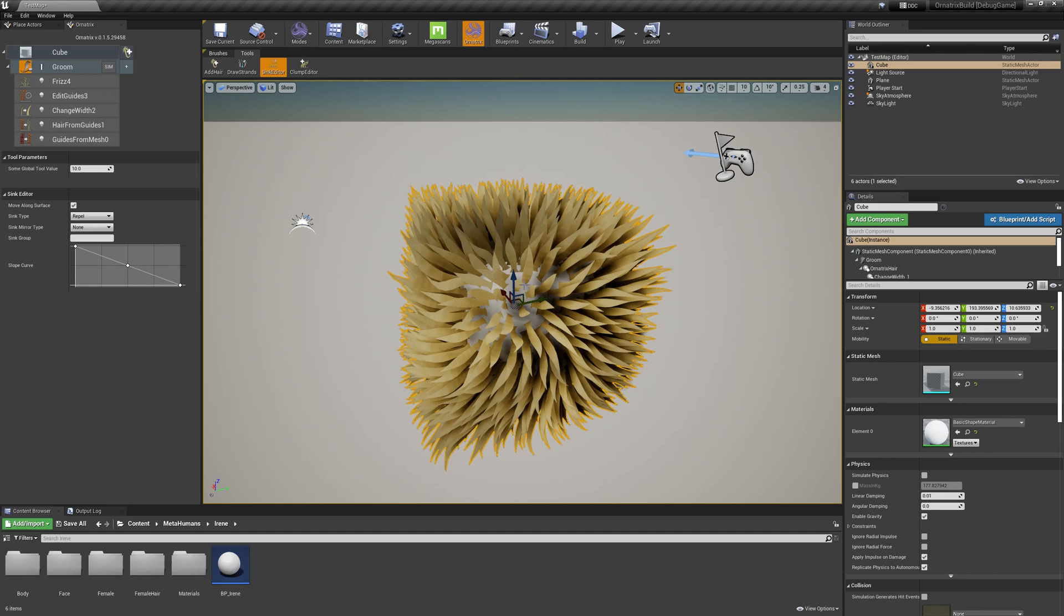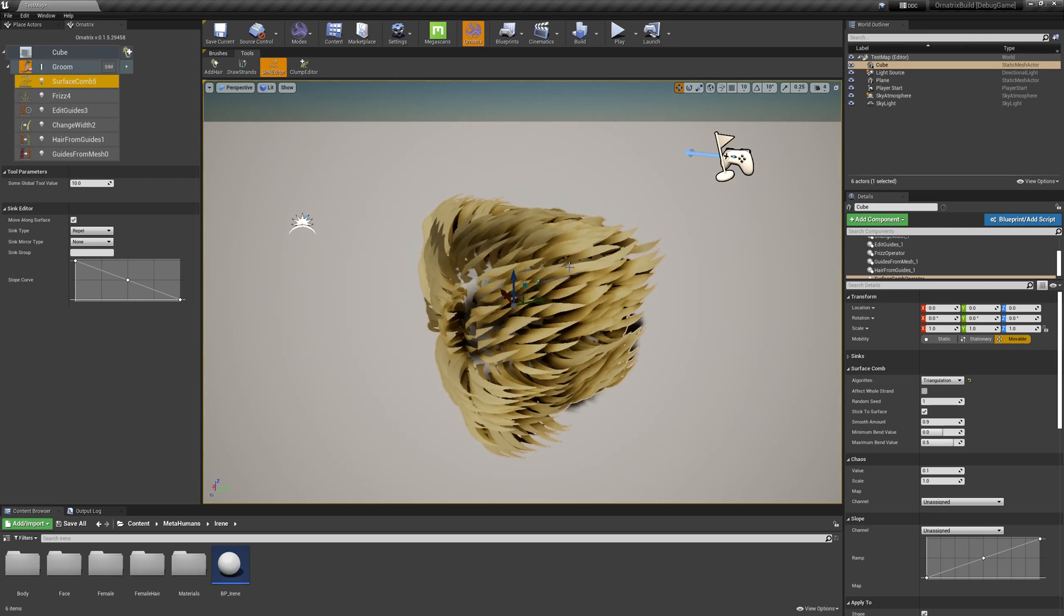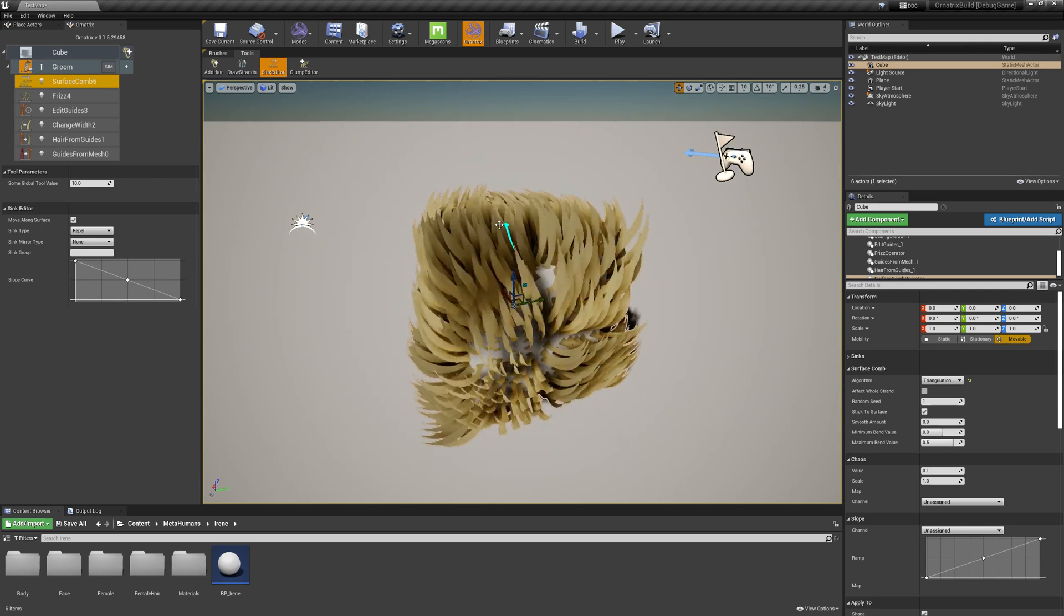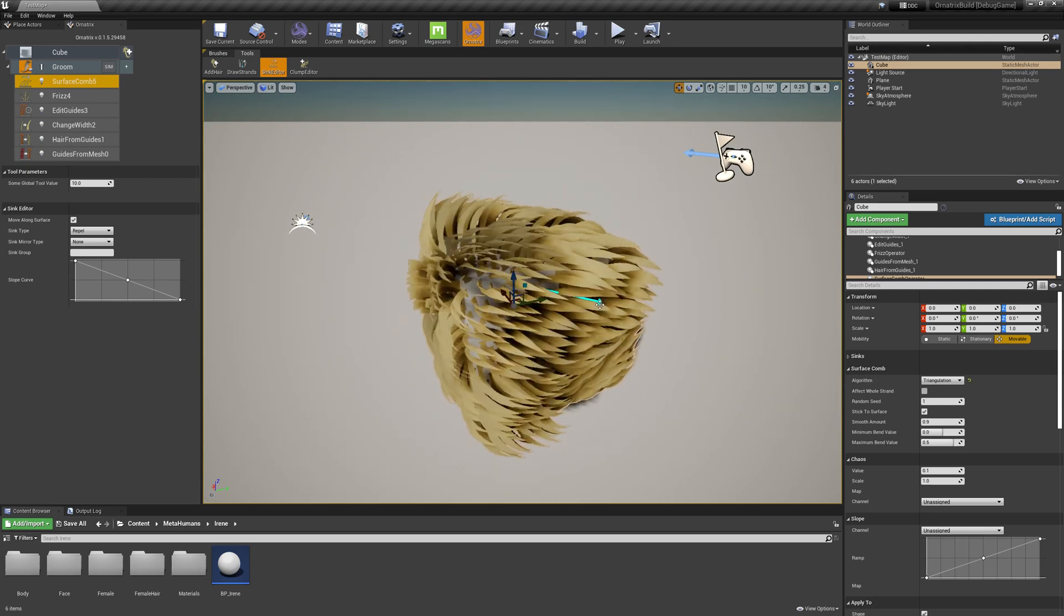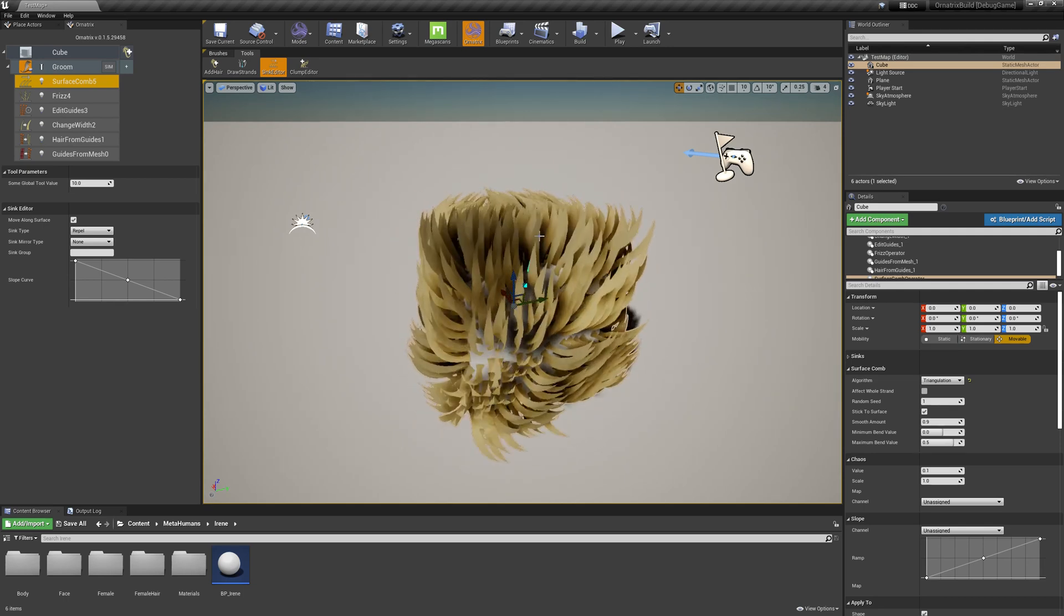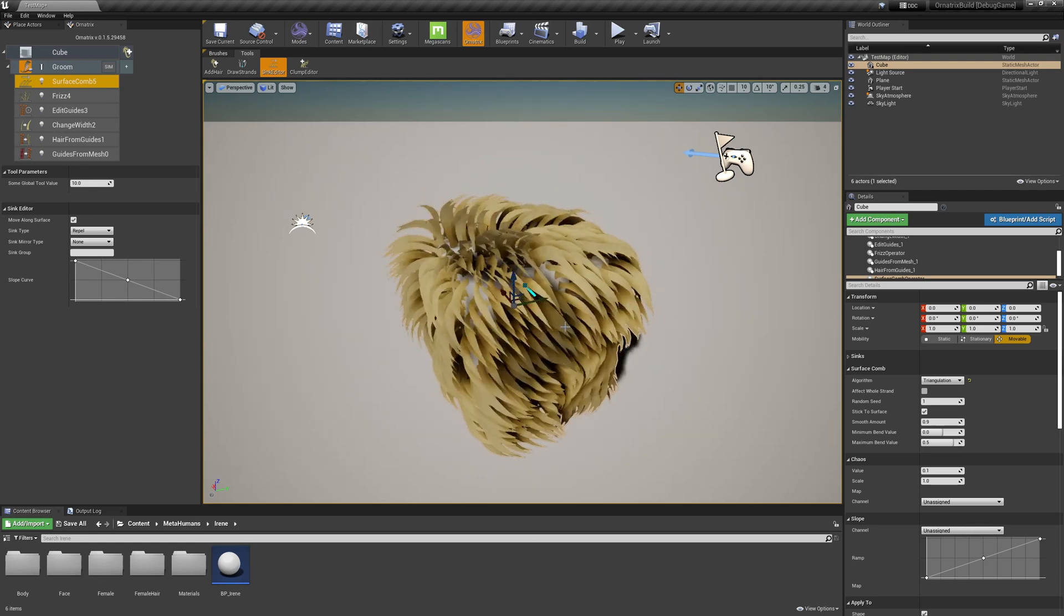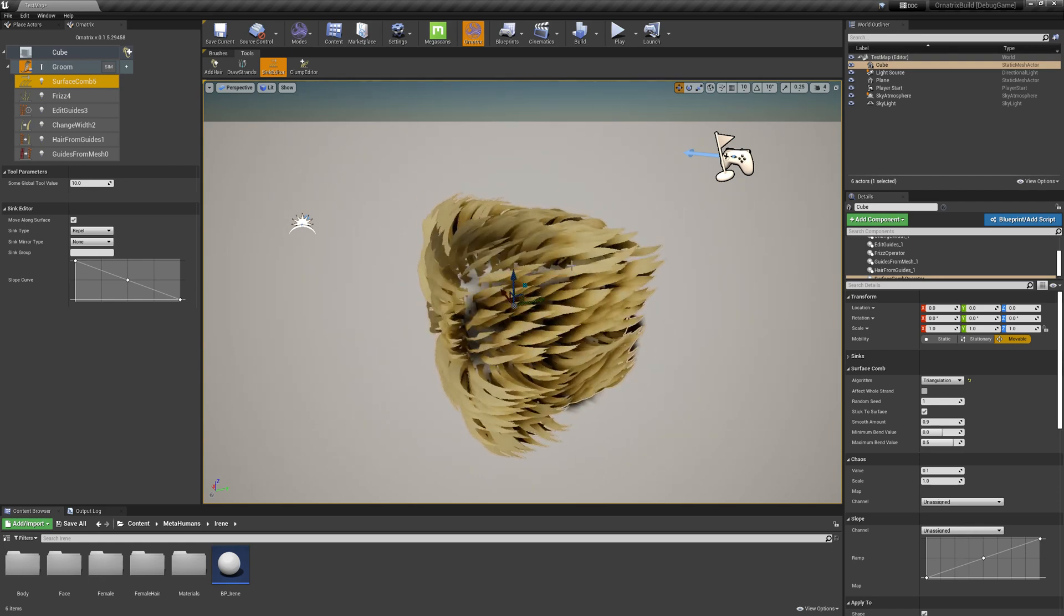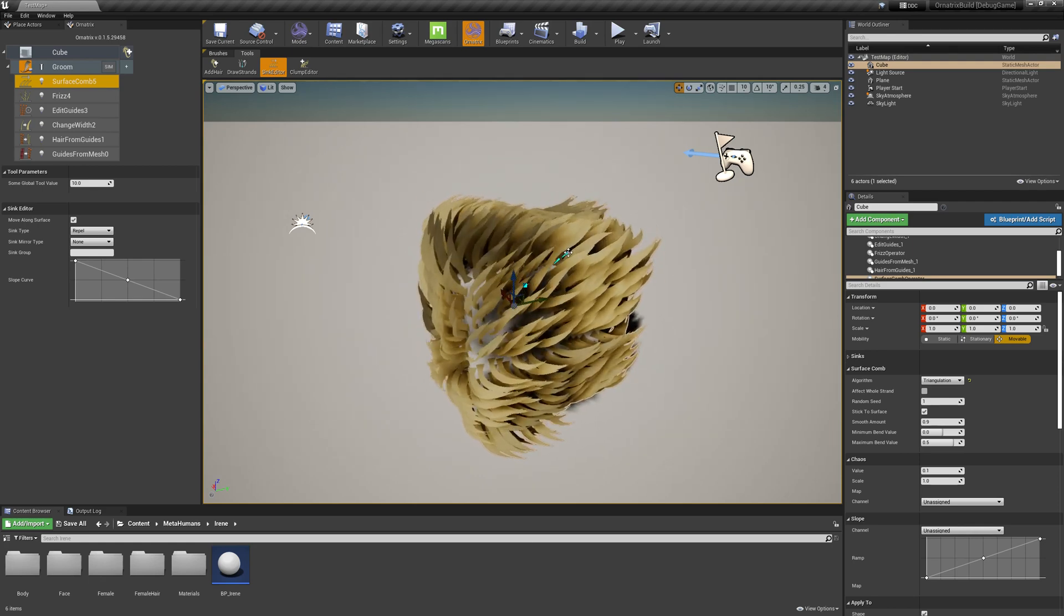So if I just click and drag on top of my surface, you can see that a new Sync is created and aligned with the Surface Normal, and the Sync directs the hairs in the way towards where I am pointing my mouse.